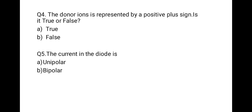The next question is: the donor ion is represented by a positive (+) sign — is it true or false? This is true. Donor ions are indicated by a positive sign because they donate a positive charge.